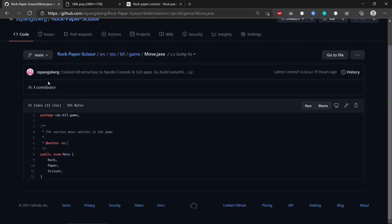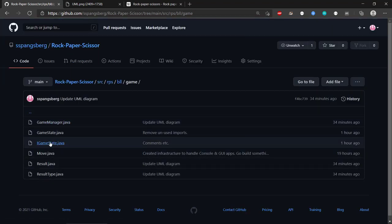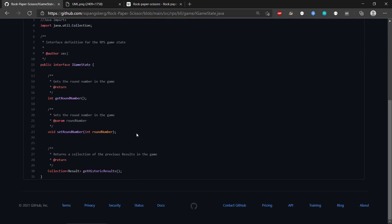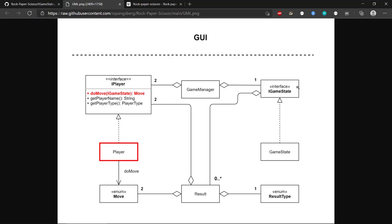Looking at IGameState in the code, it tells us the round number — how many rounds have been played — and also importantly the historic results, which is a collection of Result objects. An IGameState aggregates zero to many results. Whenever the player needs to make a move, it can inspect the previous results and determine whether to go with Rock, Paper, or Scissors, then return a Move.